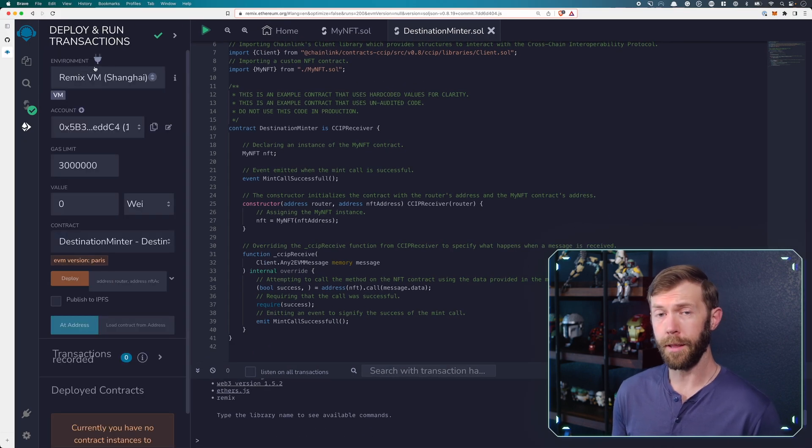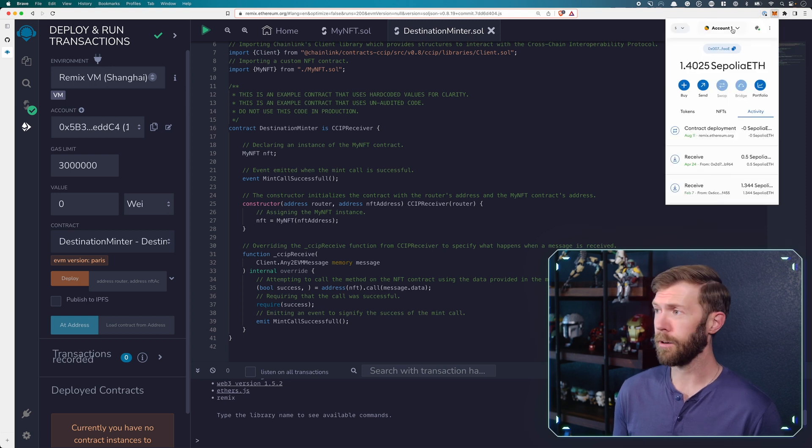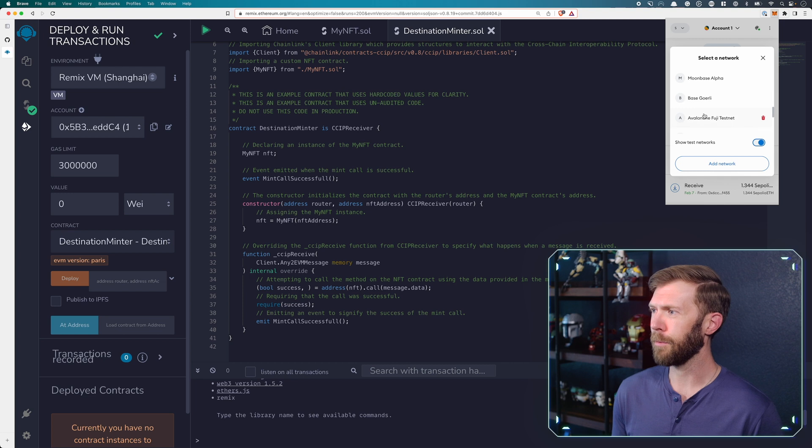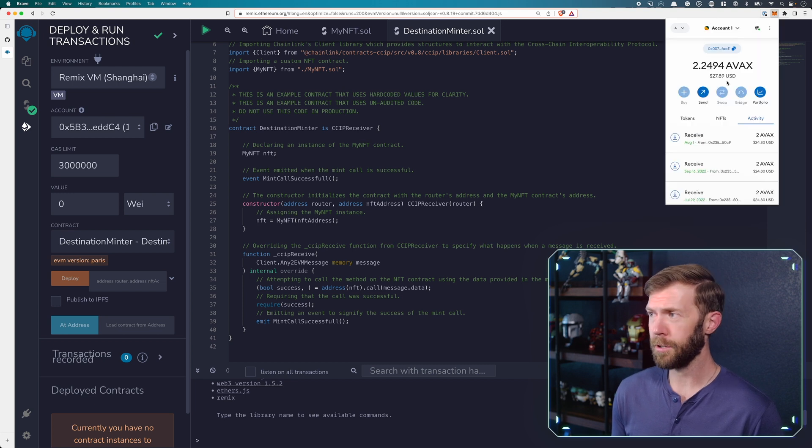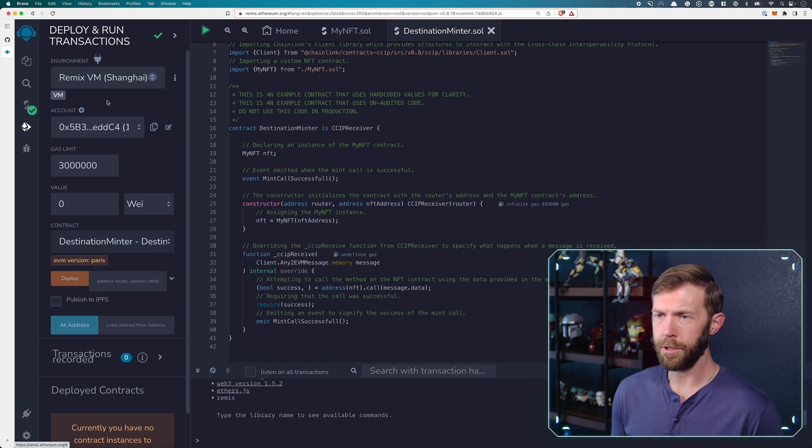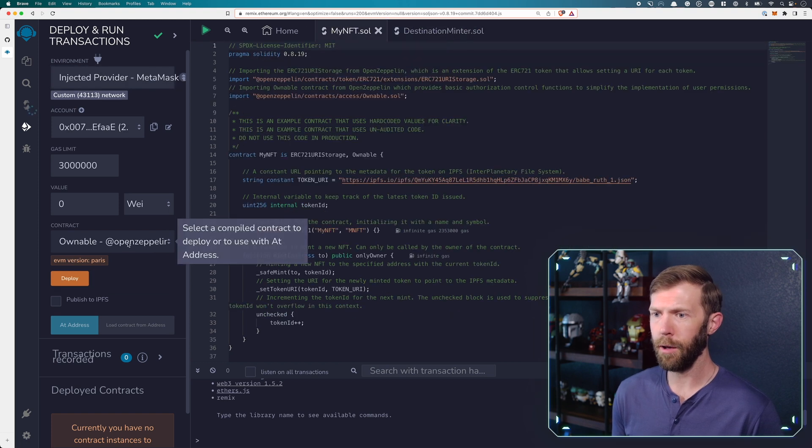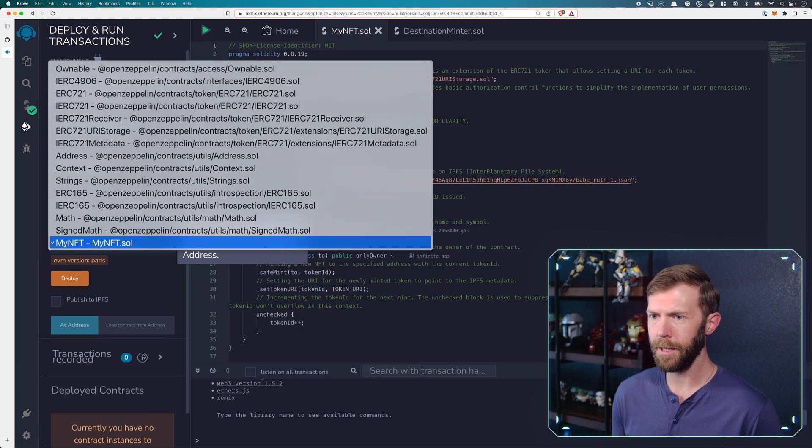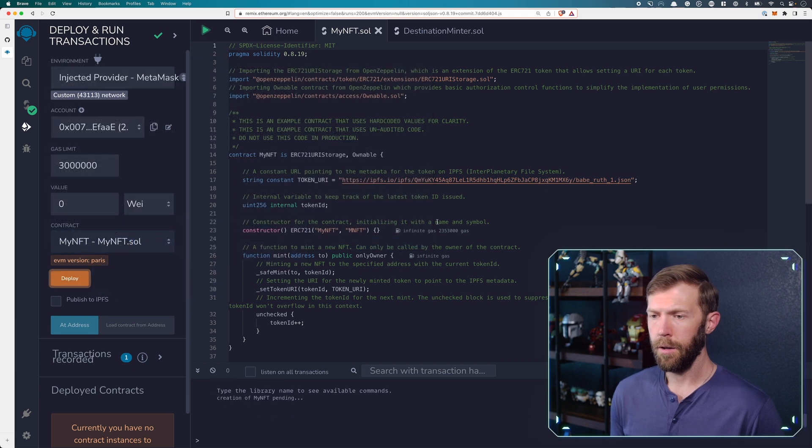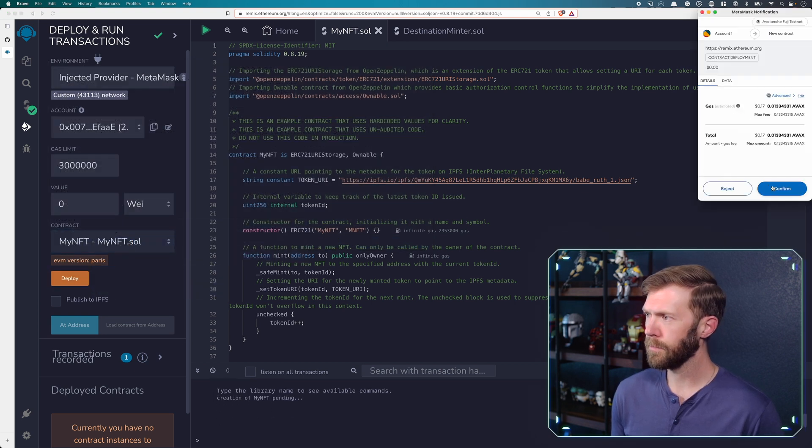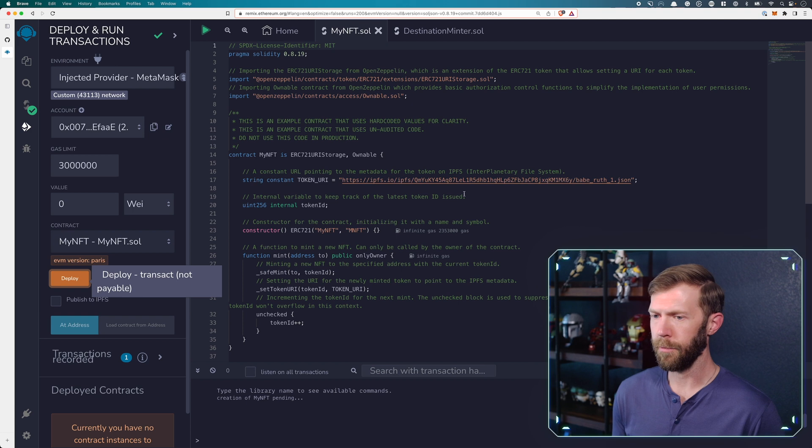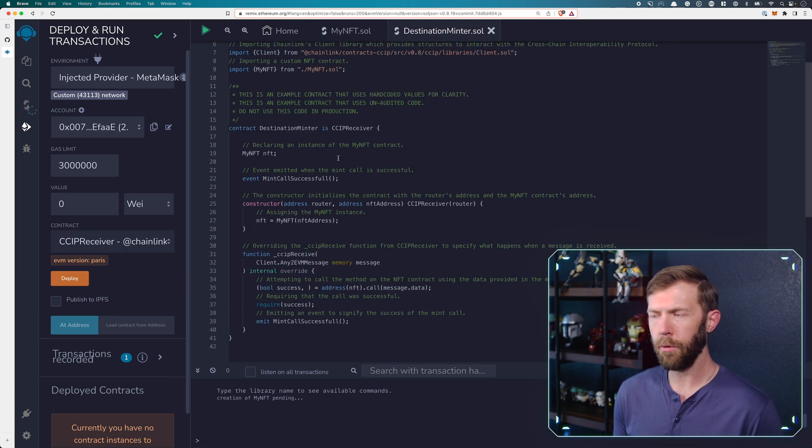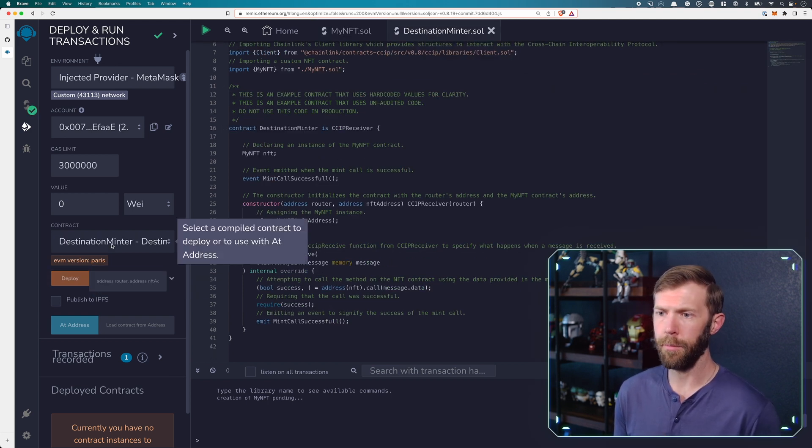The first thing that we'll need to do is we will need to change our network. Remember I said, this is probably the hardest part is remembering to change your network. I'll change it to Avalanche Fuji. I'll change the injector provider here. And first I need to deploy my NFT. Get that deployed. Confirm this transaction.